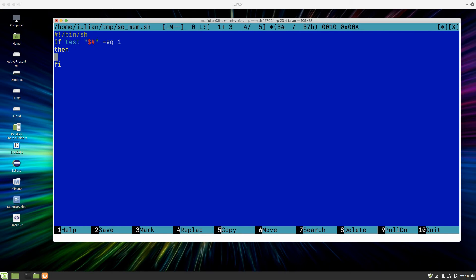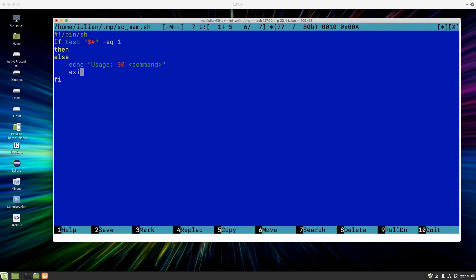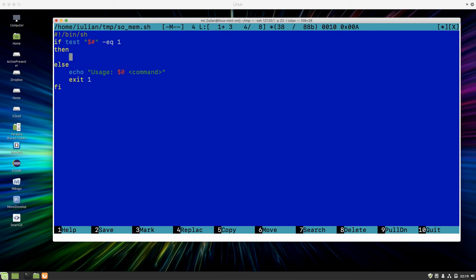If I have one argument I will proceed, but otherwise I tell the user how to call the script. I'll say 'usage' and `$0` is the name of the script, then put a dummy text so the user knows they have to provide the command. Because in this case the script won't terminate normally, I will exit with a non-zero return value indicating there was a problem. Now I need to call `ps` to list all the processes.